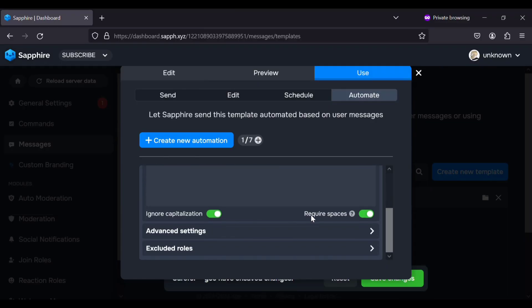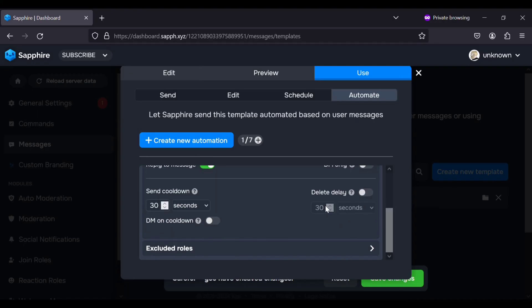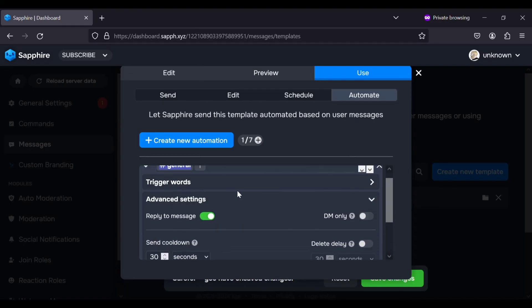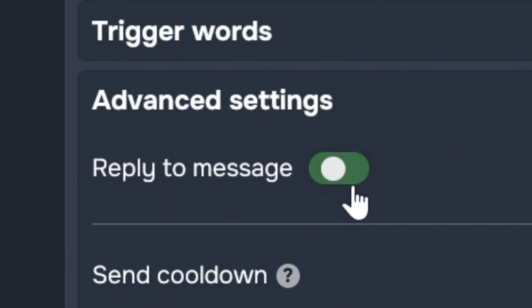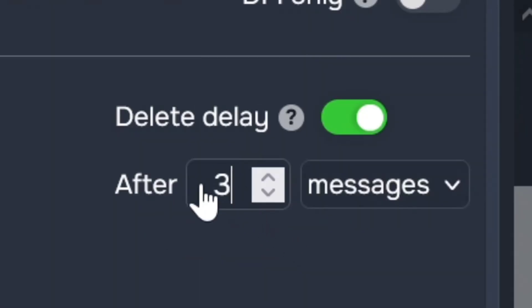Uncheck require spaces and reply to message. Set send cooldown to 5 seconds and delete delay to 1 message.